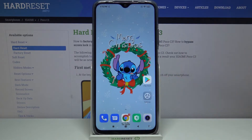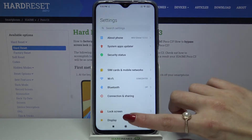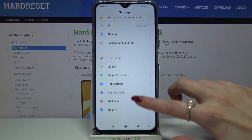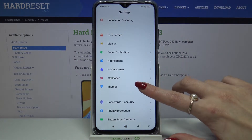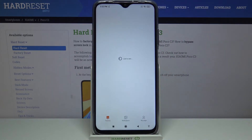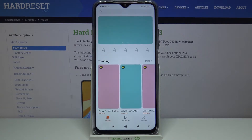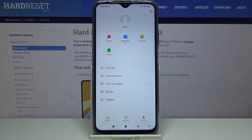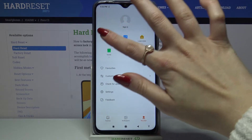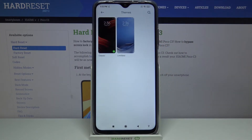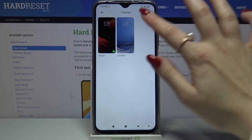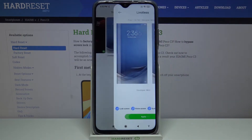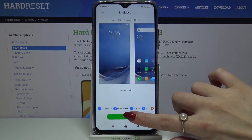Firstly open Settings. Now scroll down and click Themes. Then choose My Page, click on Themes and over here you can pick one of the system ones, click on it and choose Apply.